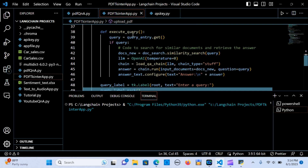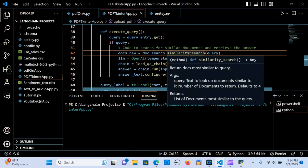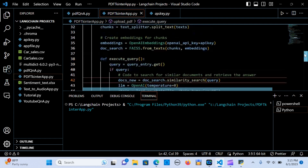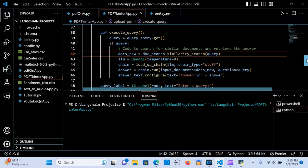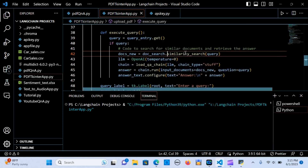Next we define the execute_query function. We get the query from the query entry widget. If there is a query, we create docs_new using doc_search.similarity_search with the query — so it looks through the chunks and embeddings in the knowledge base and returns the most similar matches.